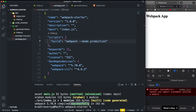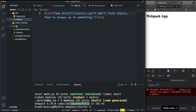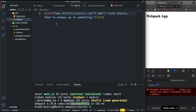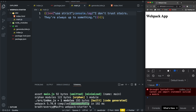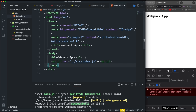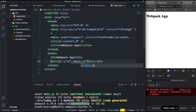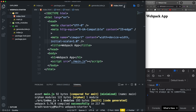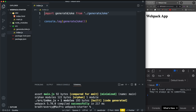Running npm run build — you can see it compiled successfully. In the dist folder we now have a main.js, which is the default output name. Webpack looked at our source code, saw that in generateJoke we're returning a string, we're console logging it in index.js, and compiled it into code the browser can read. I need to update my index.html to reference './main.js' instead of the source index, and now it console logs correctly.